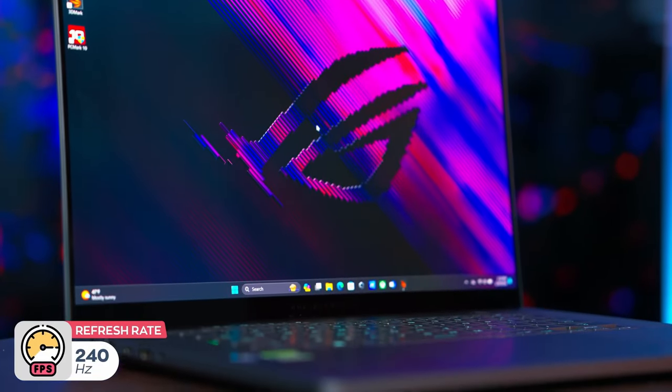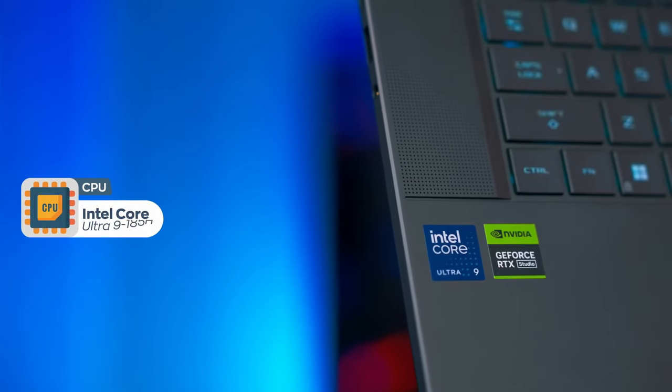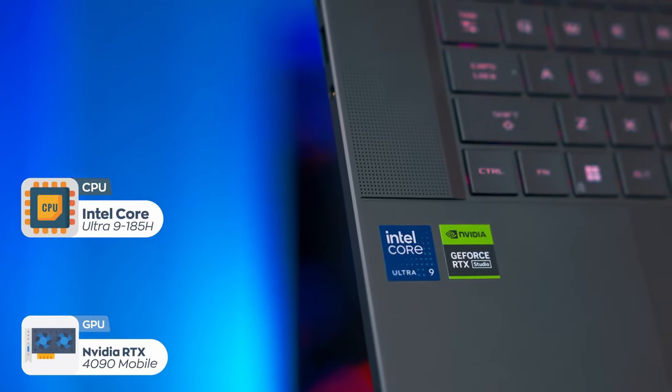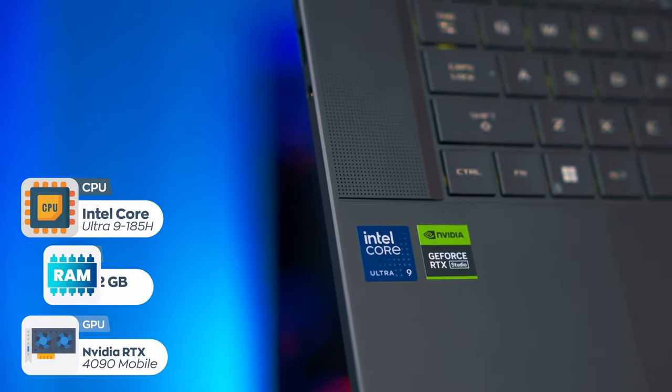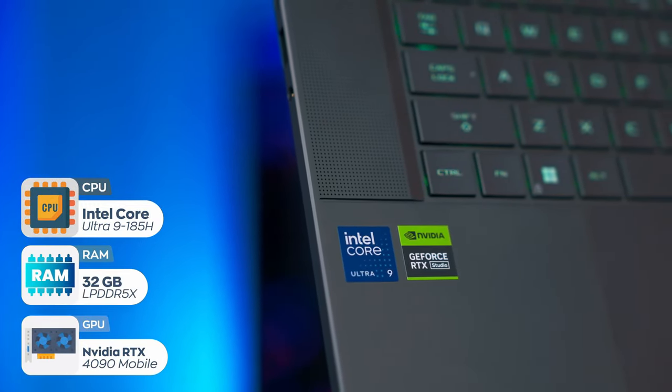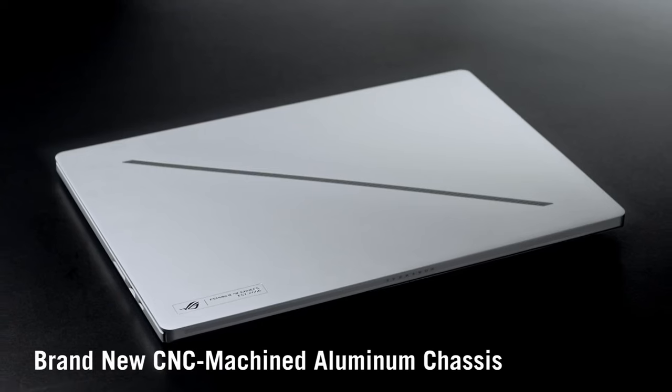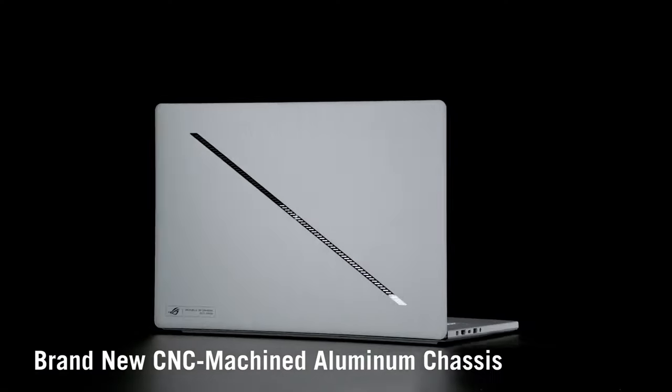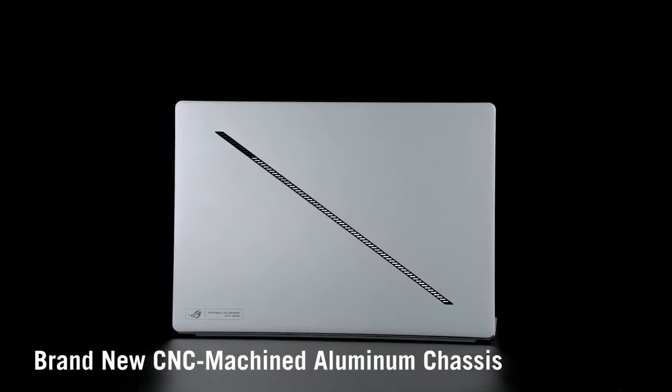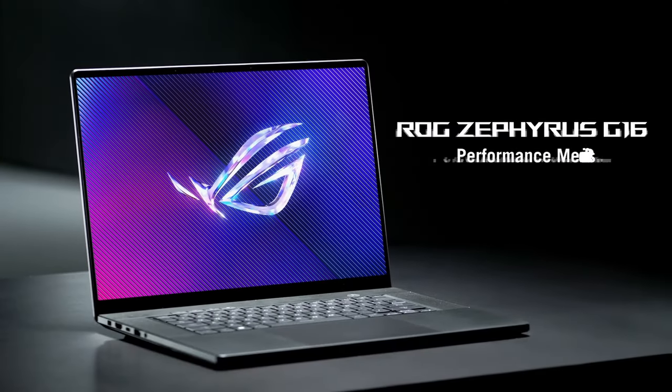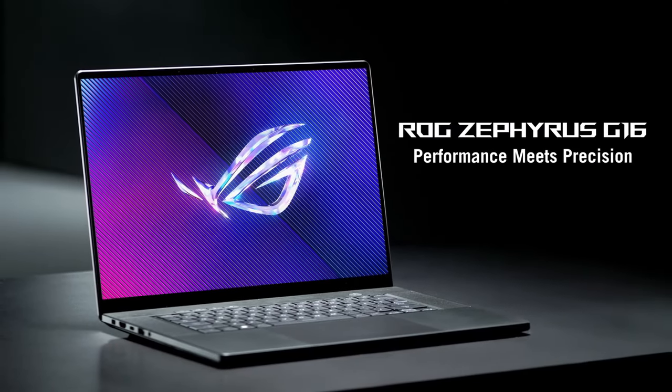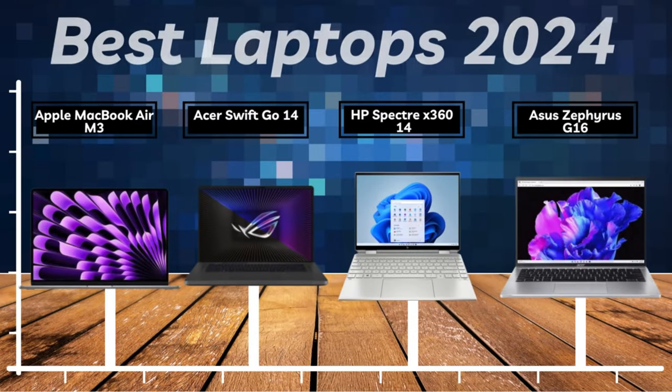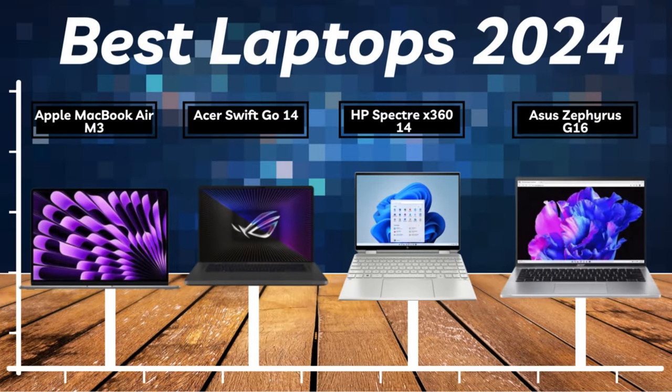However, it's important to note that the Zephyrus G16 comes with a premium price tag. Also, like most high-performance gaming laptops, it does not have a long battery life on a single charge, which could be a concern for some users. And there you have it, folks. Our comprehensive guide to the best laptops of 2024.